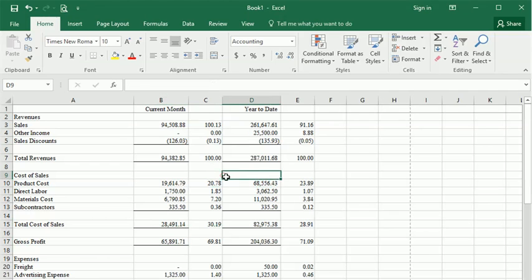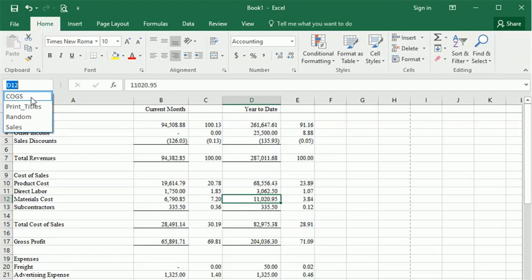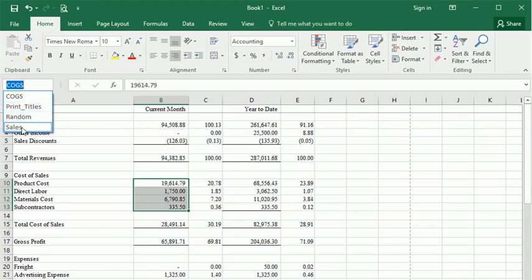Now to use range names to jump to a specific location, there's a couple ways you can do it. One, you can just come up here to the range box, click on the down arrow next to it, and you can choose a name from the list there.